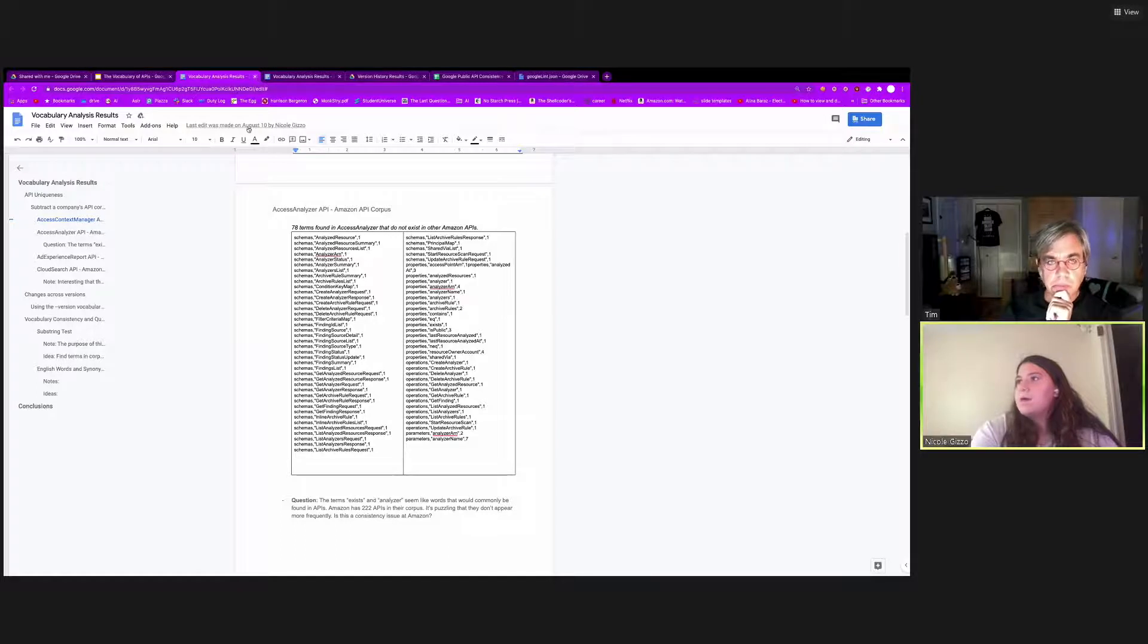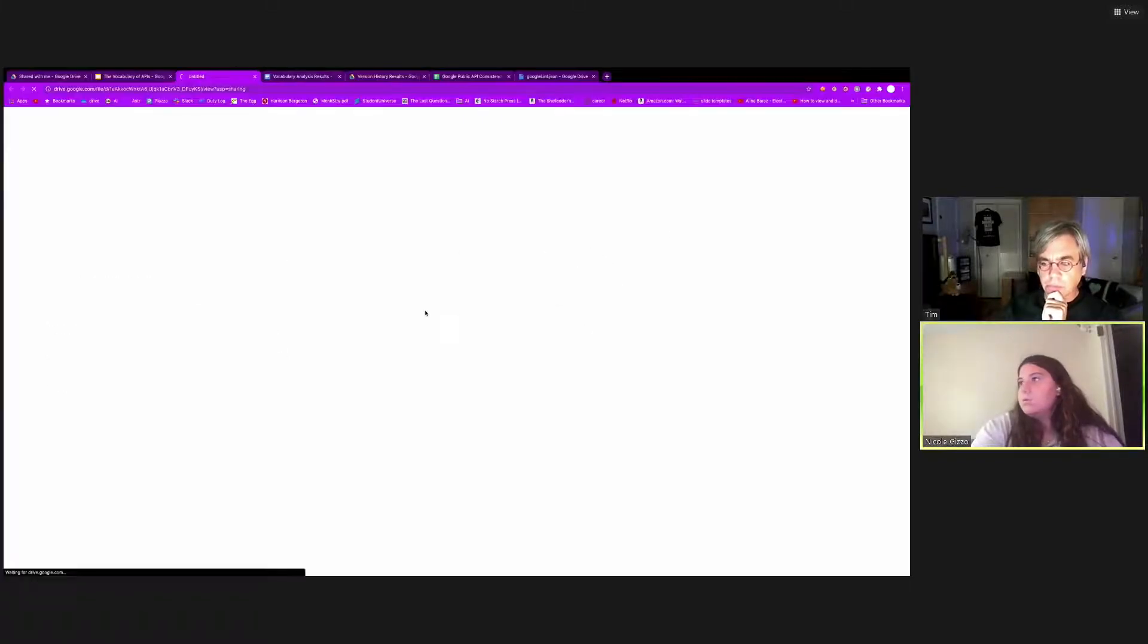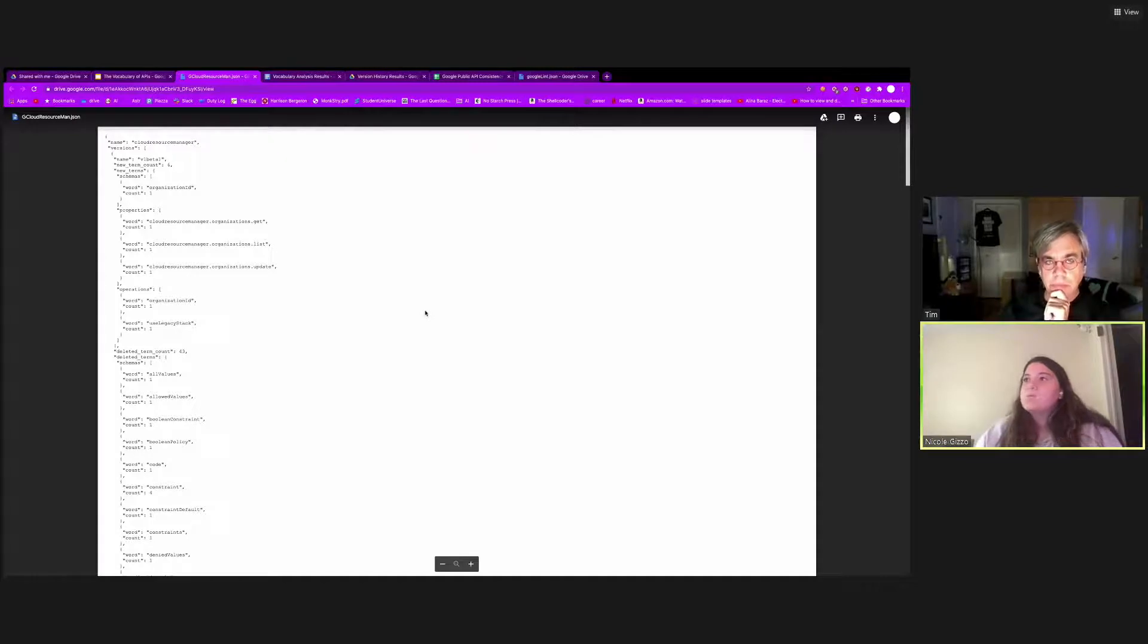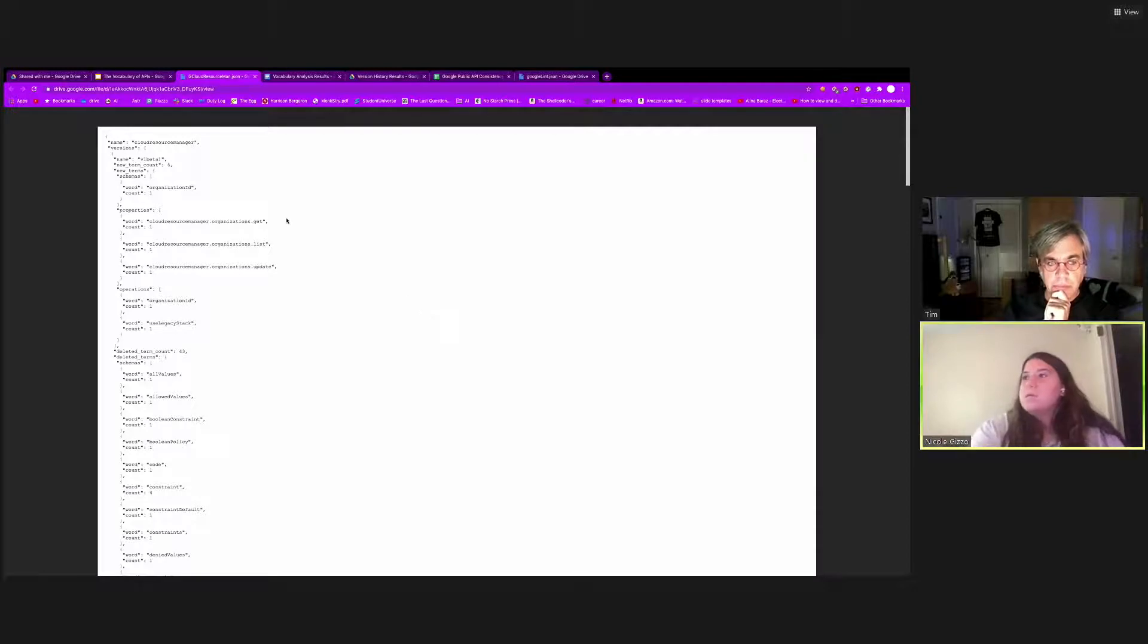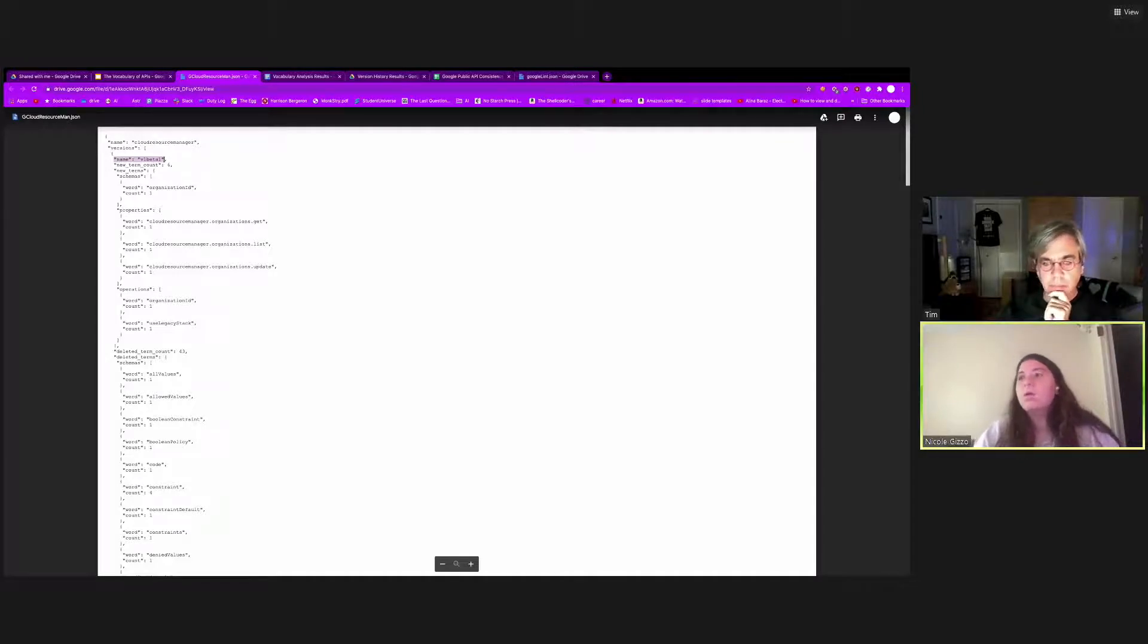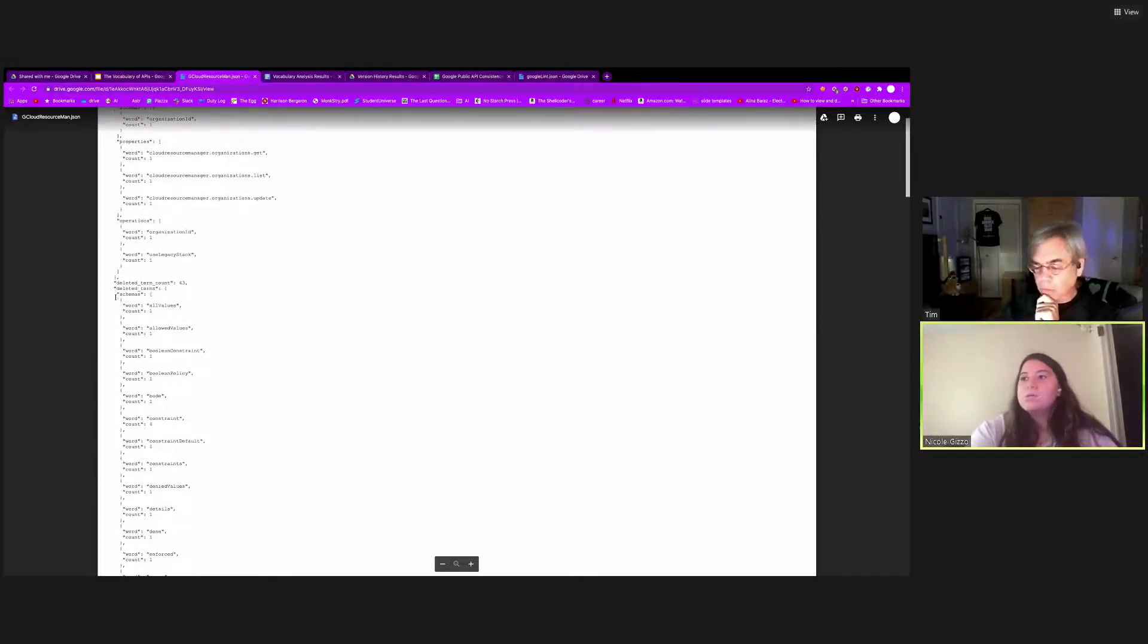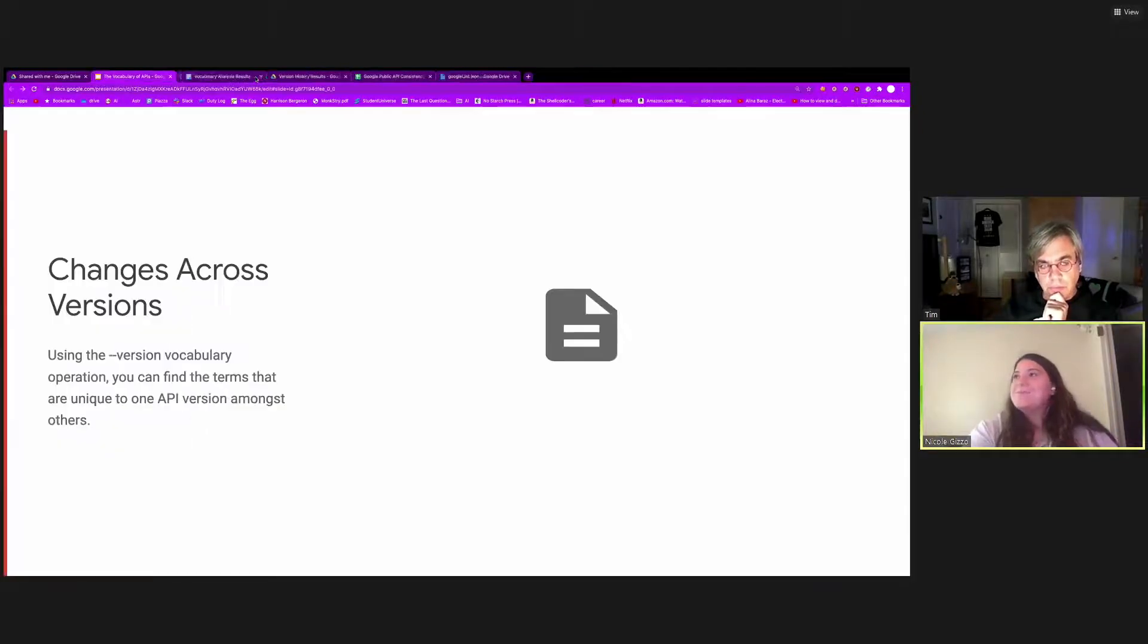So just going back to the slides, I'd like to share the results of using the version history operation. So this operation can assist in finding terms that are unique to one API version amongst other versions. So here we have the cloud resource manager, which is an API description of Google's. And this is kind of how the format of this version history operation results in. So you'll see the individual version. So we have V1 beta 1. And you can see the new terms and the deleted terms from the earlier version, which is just V1. So going from V1 to V1 beta 1, there were six new terms. You can see the terms that were created and what category they fall under, such as schemas or properties. And you can also see the deleted terms. So going from V1 to V1 beta 1, there were 43 deleted terms. And you can see all of them.